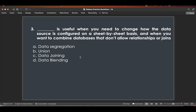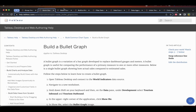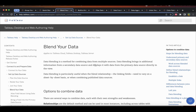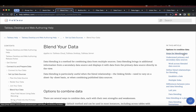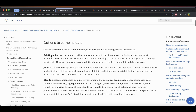The third question: blank is useful when you need to change how the data source is configured on a sheet-by-sheet basis, and when you want to combine databases that don't allow relationships or joins. Since joins and relationships are not allowed, data joining and unioning are ruled out. Data segregation is irrelevant here, so the answer is data blending.